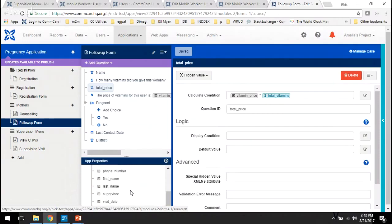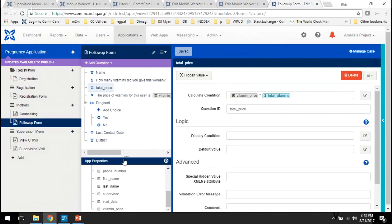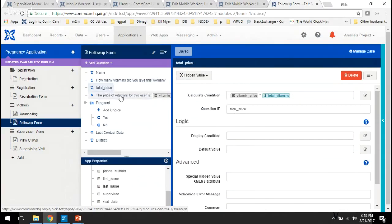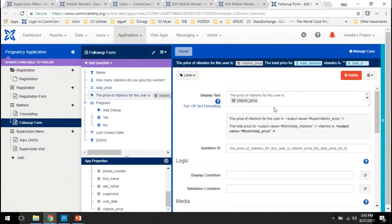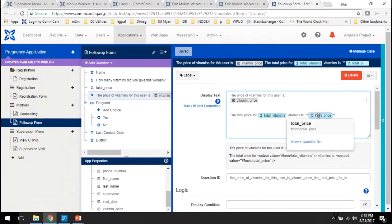It's hiding out down there at the very bottom. So vitamin price, and then we just multiply that times however many we said we'd give total vitamins to the woman. And then down here we can display the vitamin price, vitamins, and then the total price.